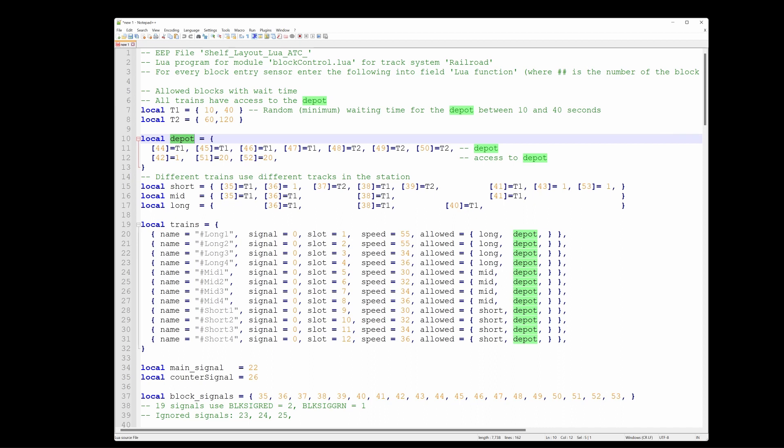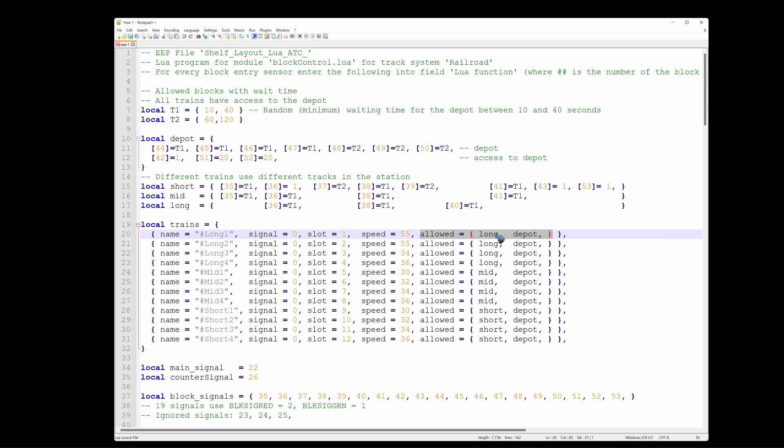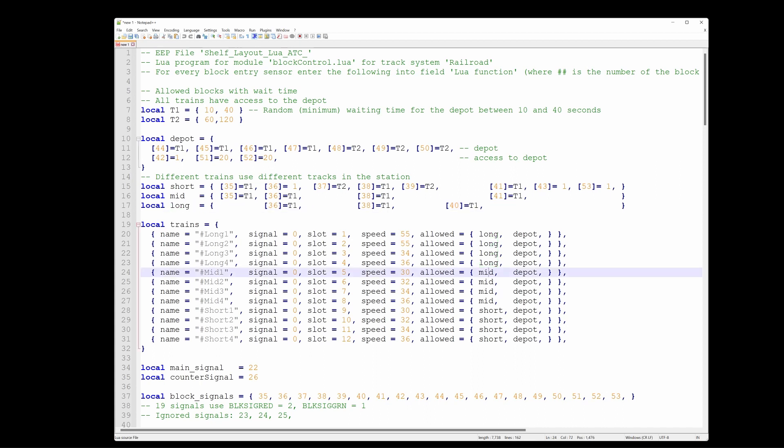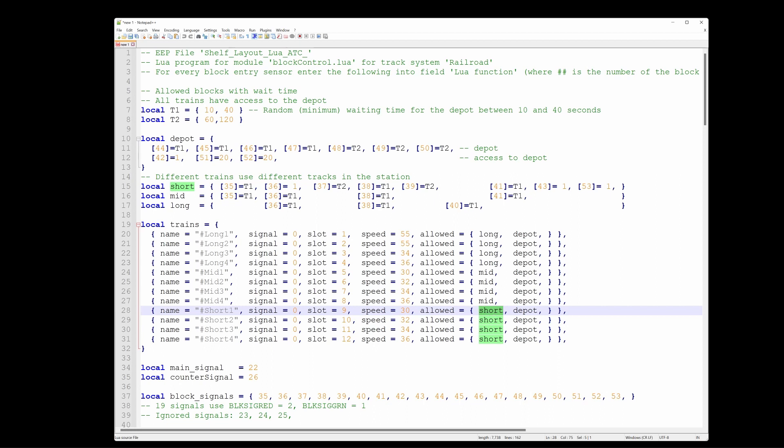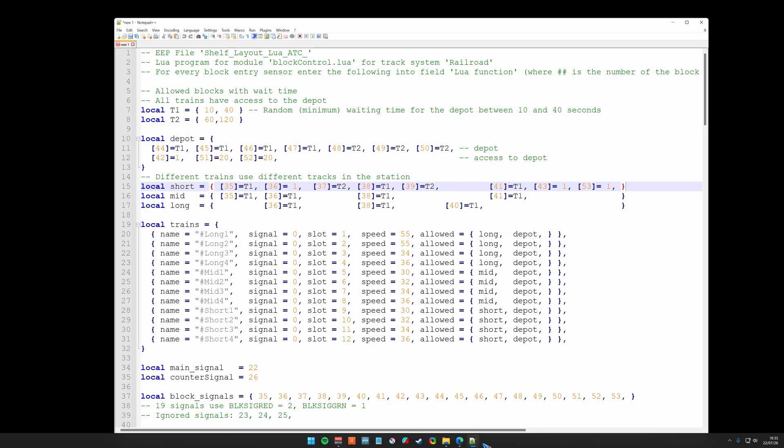Every train as we can see here in the trains table is allowed in the depot. And this is the new feature of 2.3.2. We can now not only have one variable here in the allowed tables, but we can have a table of variables for the allowed tables. For this long train it is not only allowed in the depot but also on the blocks specified in the table called long. The long trains had the least blocks available to them because of their length. We also have a table for the medium sized trains and the short trains.